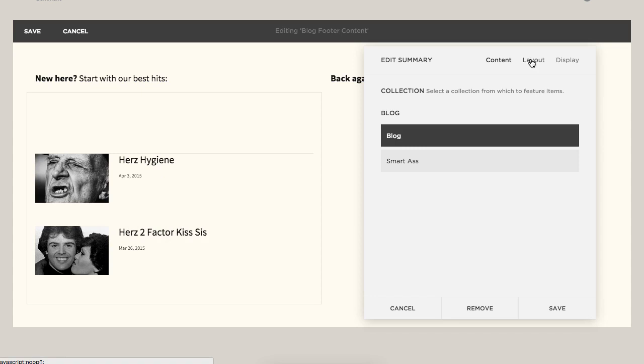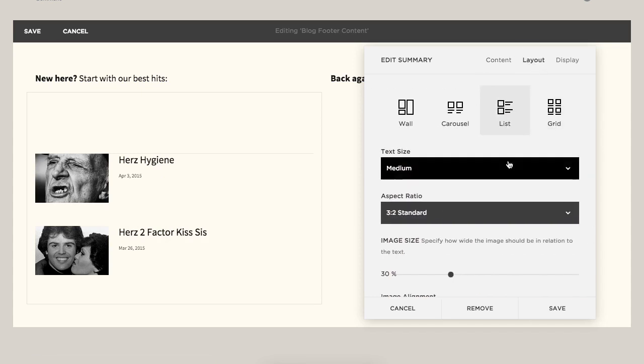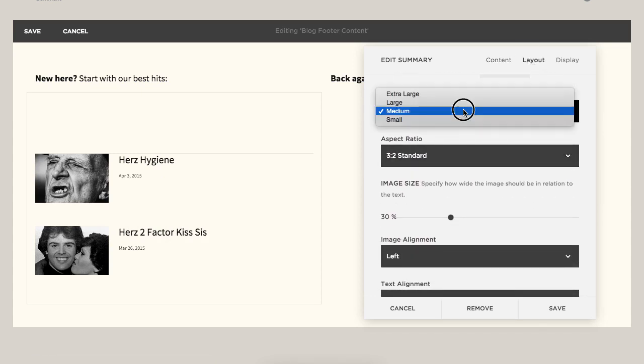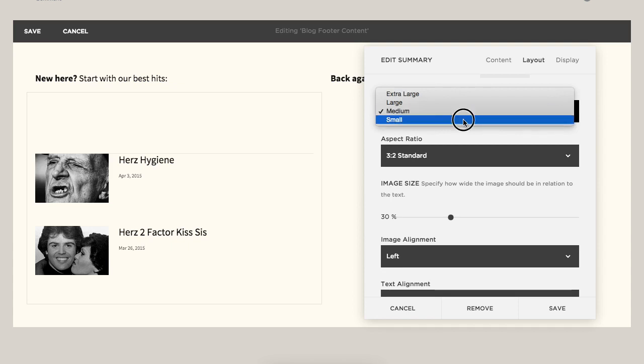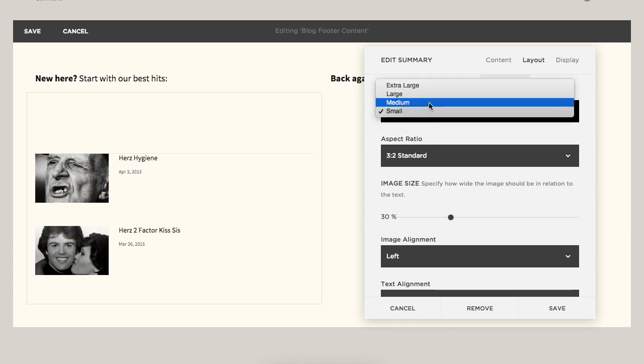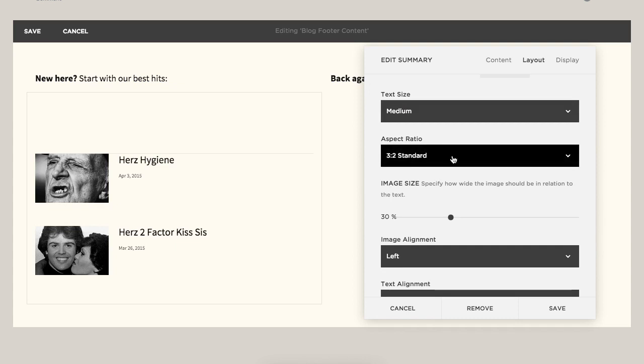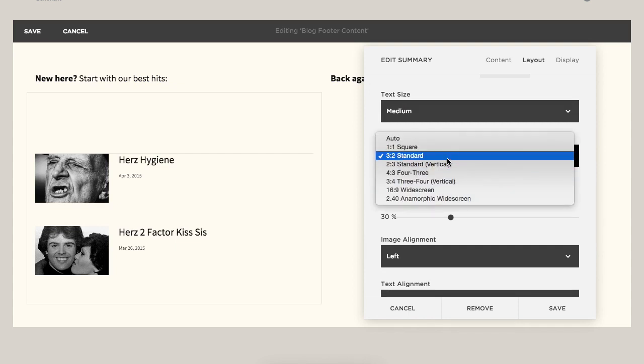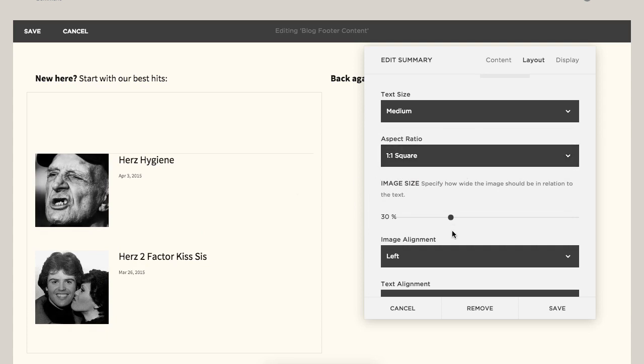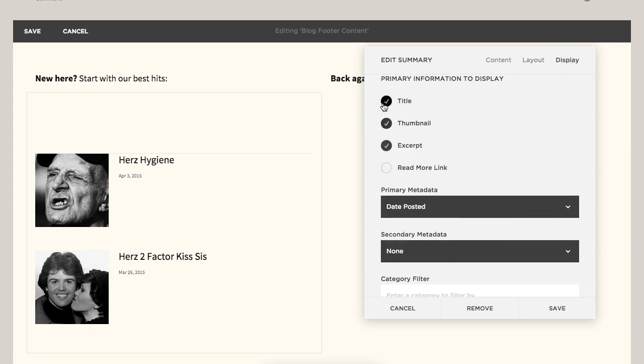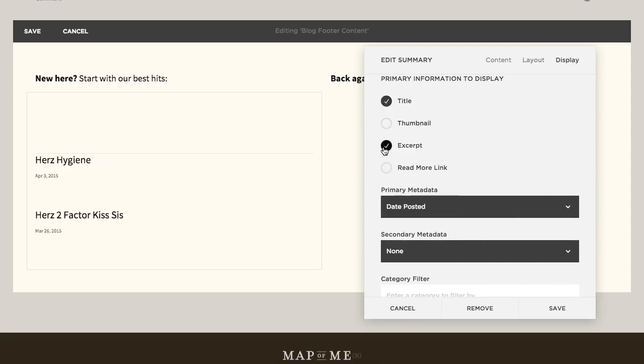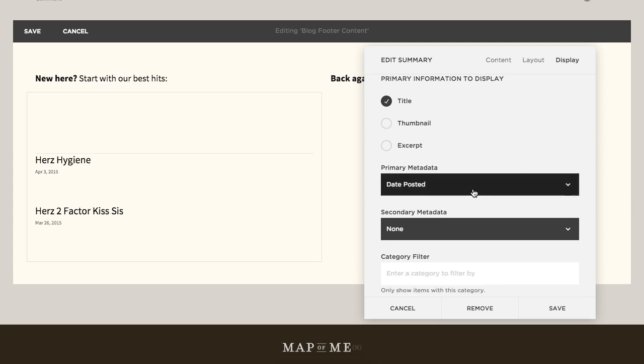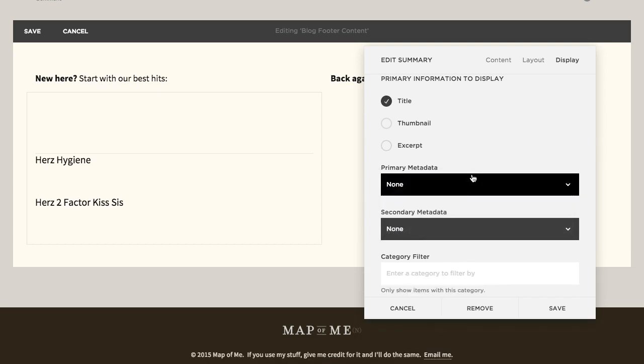So then our next step then would be the layout, and I think medium text looks probably best. That small little title might be too small. You can change the image aspect ratio, which is kind of cool if you're going to keep those images in place. But since we're not, what we can do is click over to display, and we can just say we want to show the title, no thumbnail, no excerpt, and let's hide the date. So now we just have title, title.